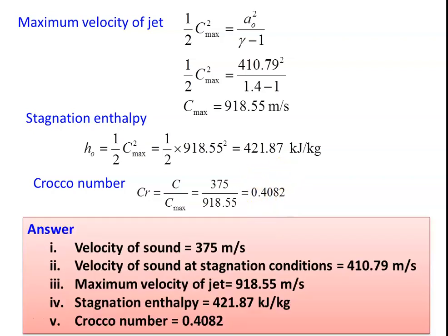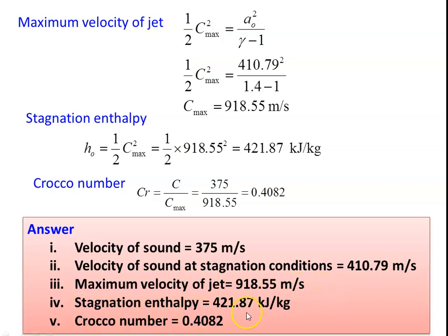Answers for Example 2: Velocity of sound = 375 m/s. Velocity of sound at stagnation condition = 410.79 m/s. Maximum velocity of the jet = 918.55 m/s. Stagnation enthalpy = 421.87 kJ/kg. Crocco number = 0.408.